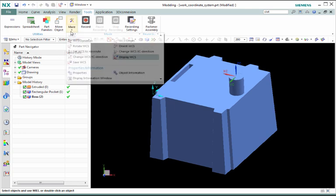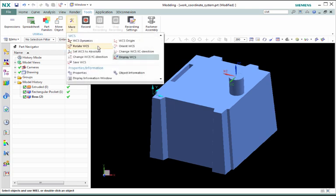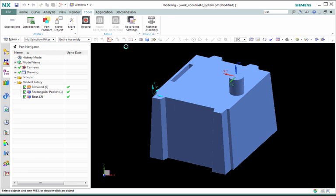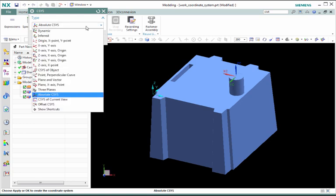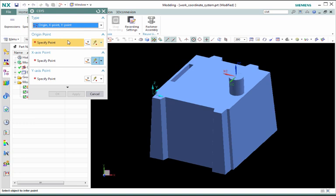Orient WCS displays the CSIS dialog which has a number of methods for orienting the WCS. Dynamic is the same as selecting the WCS Dynamics command, while the remaining methods allow you to define the coordinate system by defining its axes or planes.